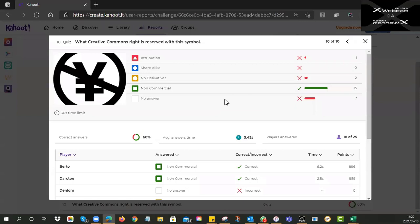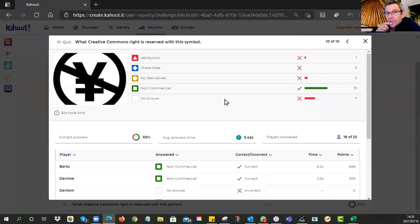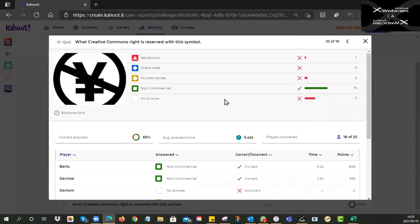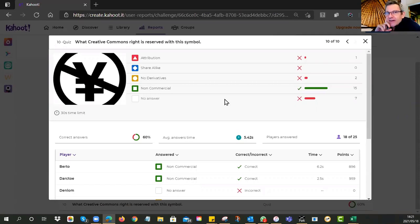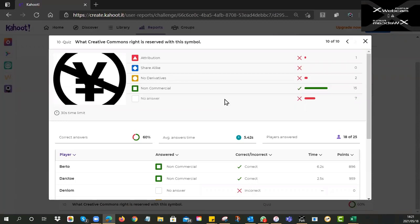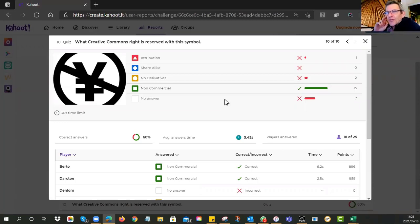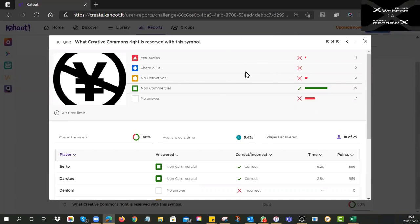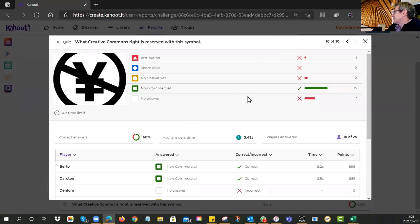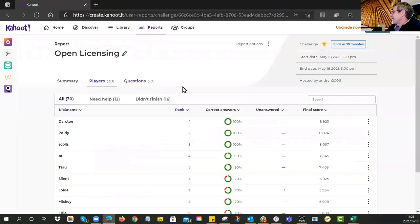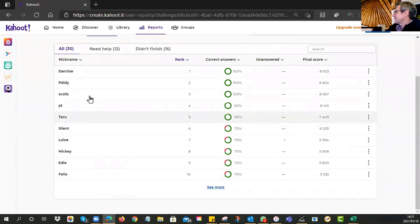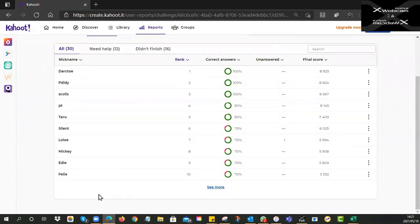The real trick question: what Creative Commons right is reserved by the yen symbol — that Y with hashes? You worked it out: a yen is a currency, currency is money, so that must be Non-Commercial. Fifteen of you thought it through and got it right. Well done — this is a strong group. Here are the top 10 leaders.